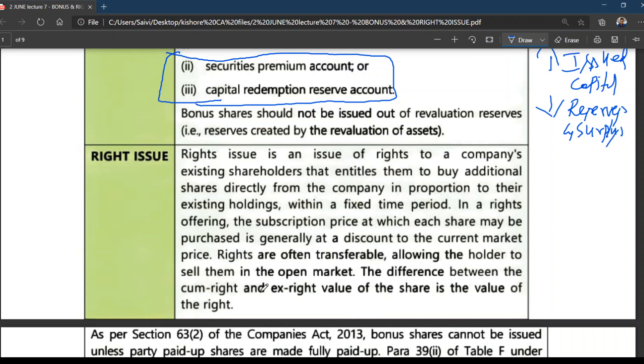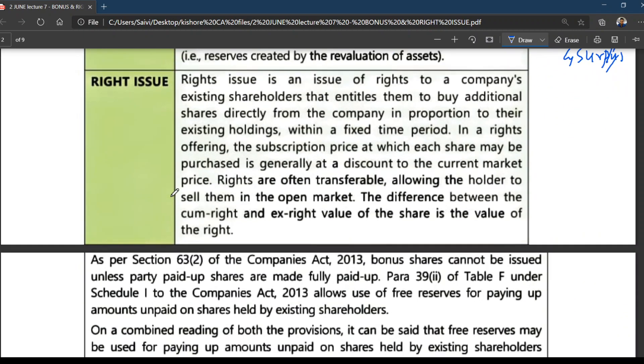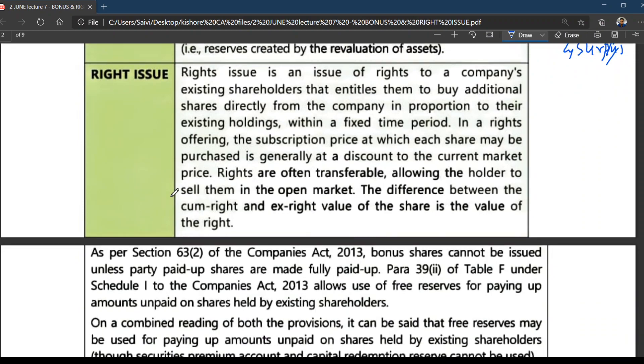The difference between the cum-right and ex-right value of the share is the value of the right. We will discuss what is cum-right and ex-right when problems come. Right shares theory is part of your company accounts.